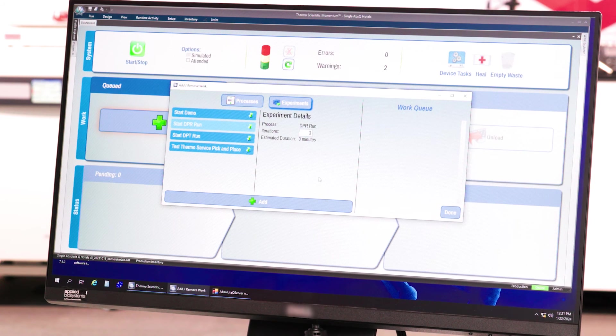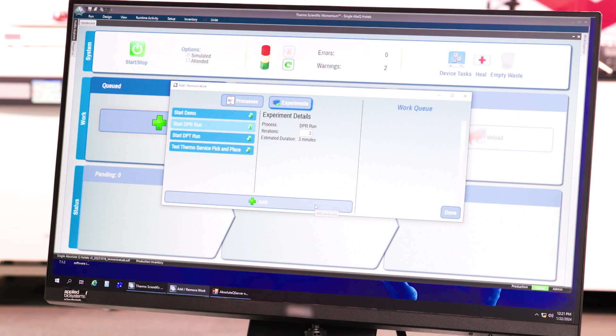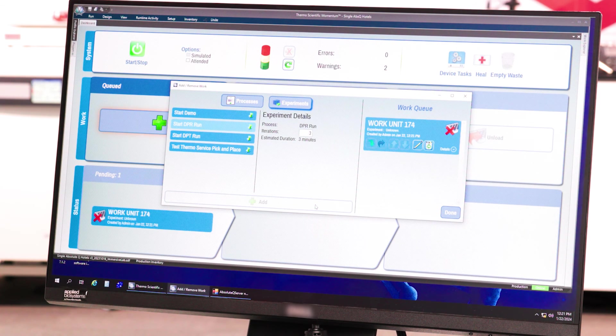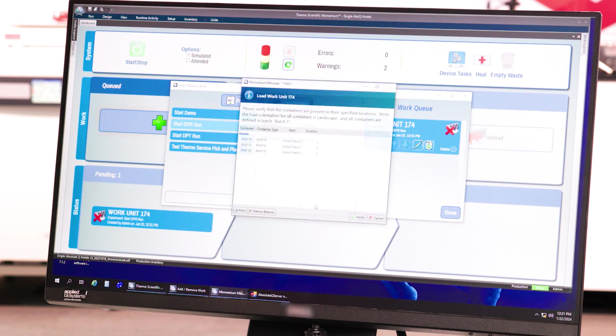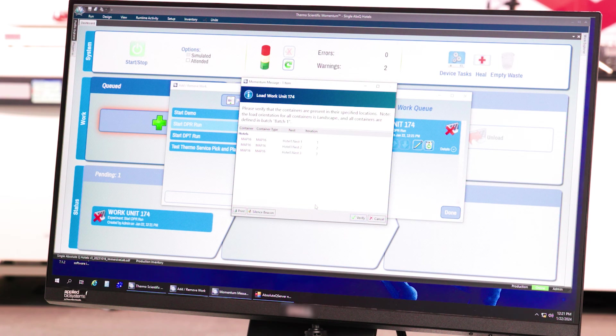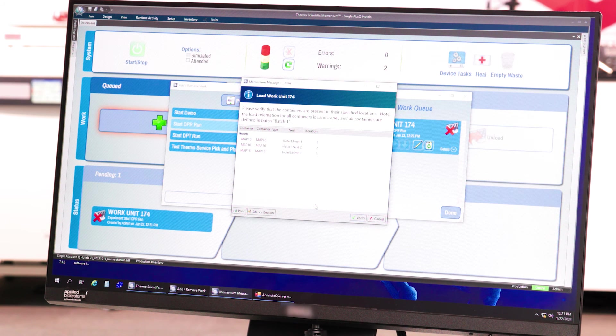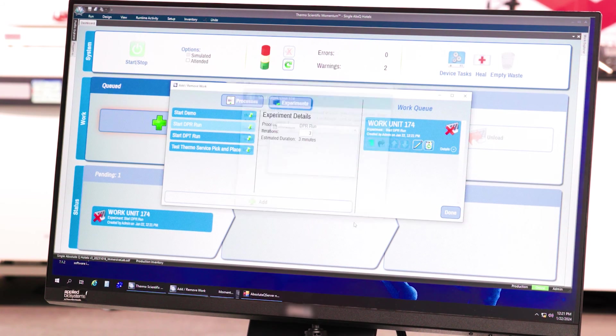After this, click Add and verify that the plate locations listed in the pop-up window match the physical locations of your plates. Then, click Done to return to the dashboard.